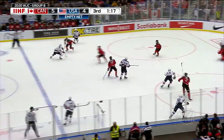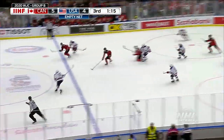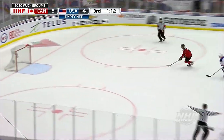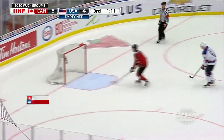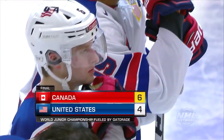Empty net for the United States, 1:20 left. Jones loses it. Lafreniere picks it up, feeds it forward, and it looks like Team Canada will ice it with an empty net goal — makes it 6-4.